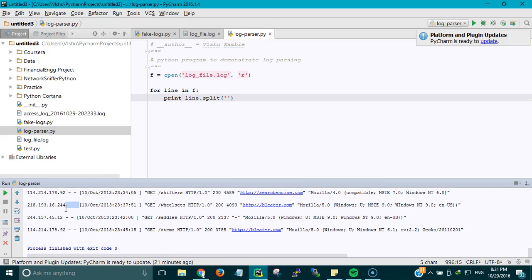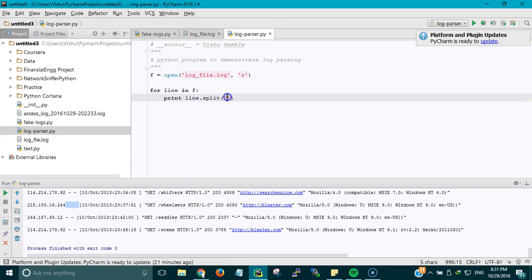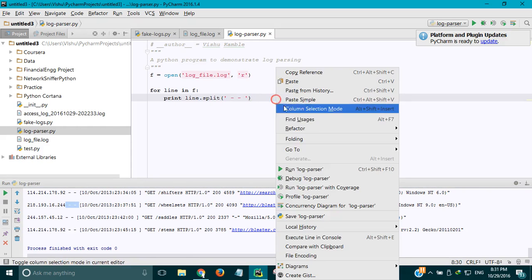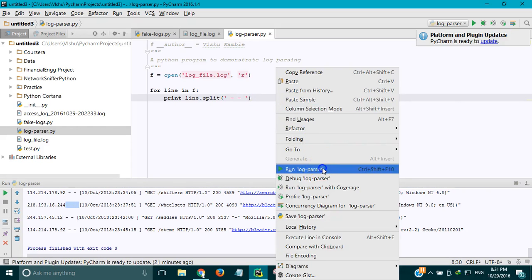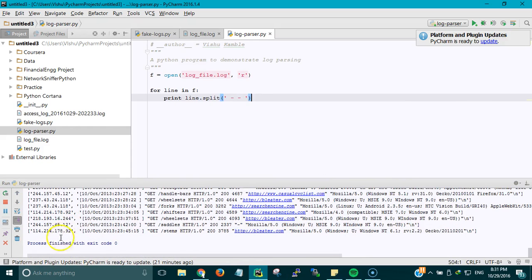The reason being we want to extract the IP address and it's easier when you split the line according to the characters that are very next to the thing you want. We need the IP address. The characters that are very next to the IP address are these two hyphens, so I'm going to use this and run it.